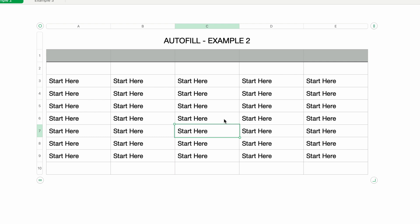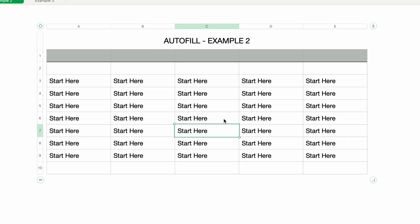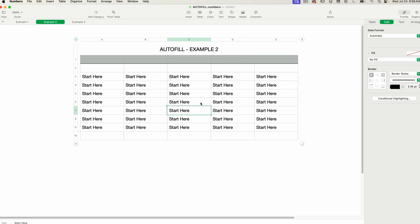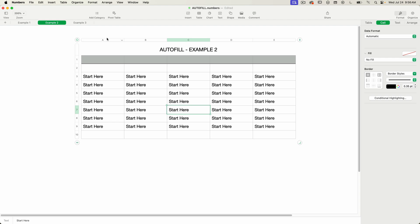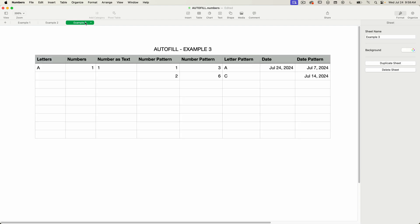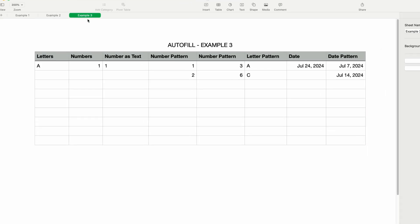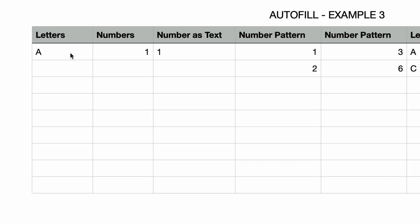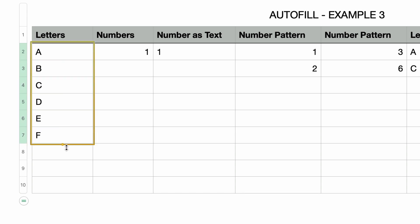You can also autofill with sequential content or patterns. Let's go over this in the next example. So in this table, in the letters column, I'll select the cell containing the letter A and autofill all the way down to the last row. Numbers automatically created a sequence from A to I. Now let's try it with a number.